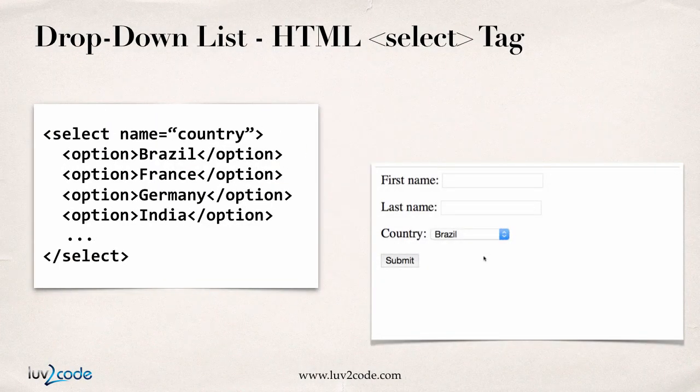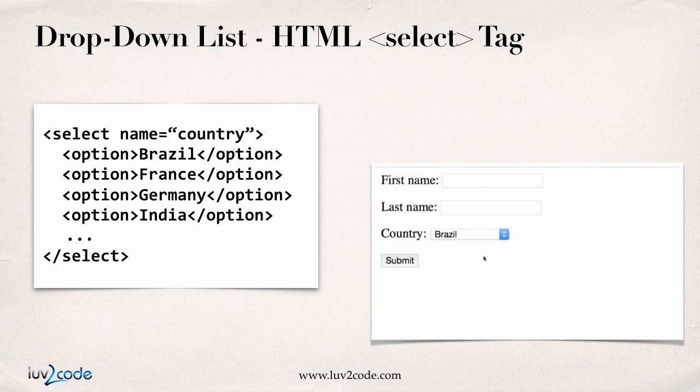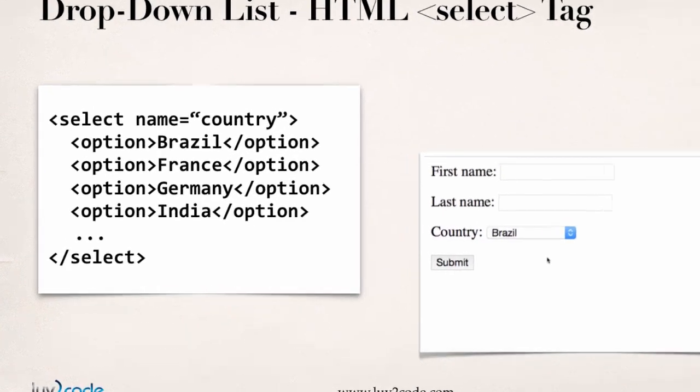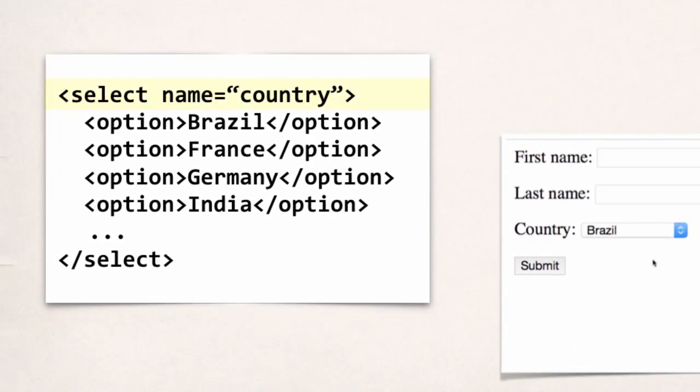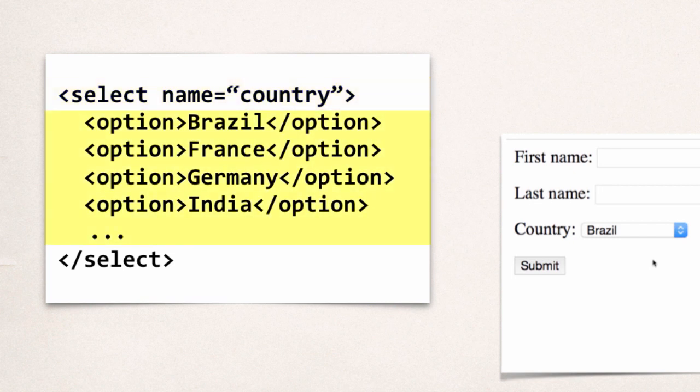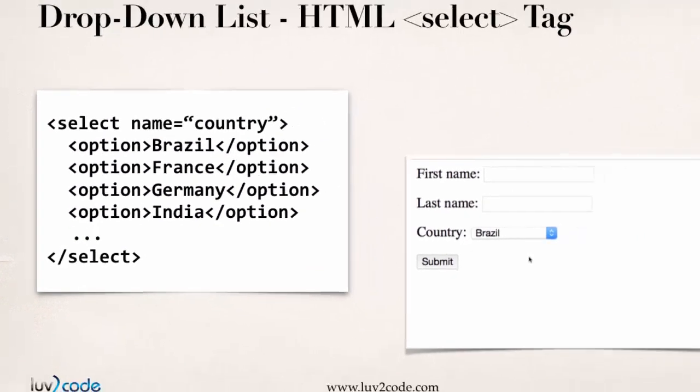Let's look at the HTML code for building a drop-down list. Basically, you make use of a select tag. Here we have select and we say name equals country. Then, you drop in all the different options that you'll have here for the drop-down list. Here we have option Brazil, France, Germany, India, and so on. This will actually help us build the drop-down list for our application.